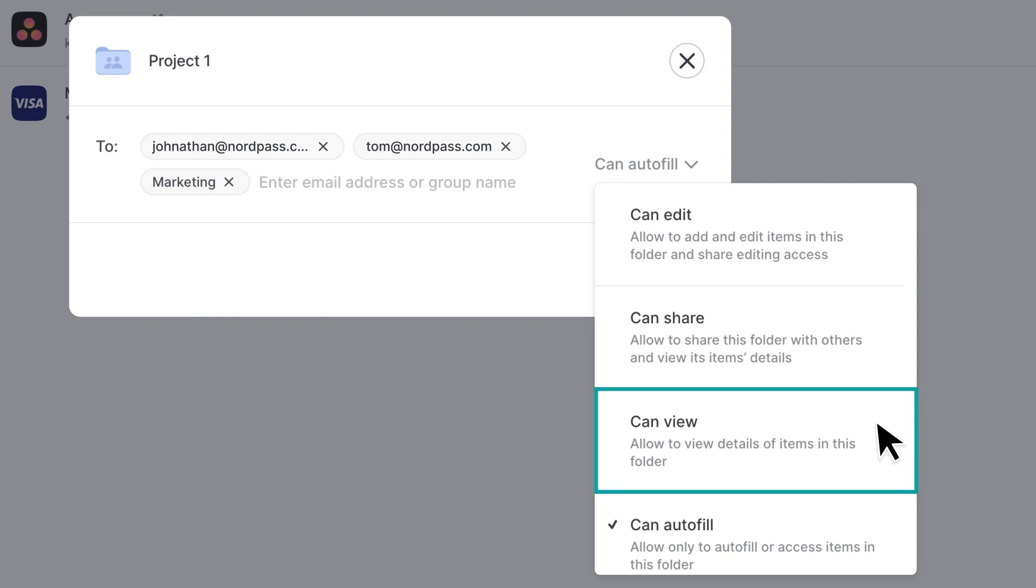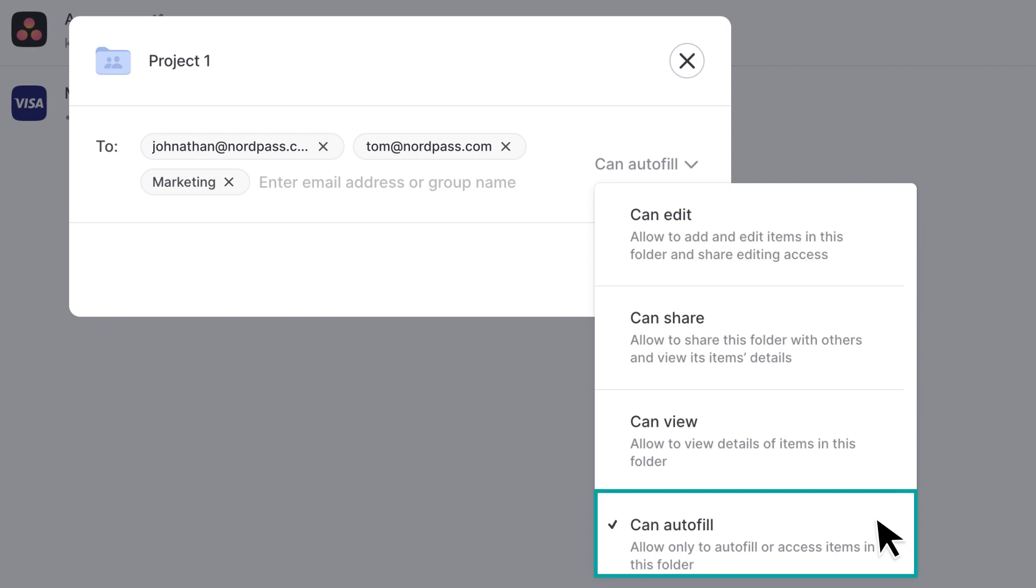Can view. These members can autofill or view the items from a shared folder. Can autofill. These members only have the right to autofill, but not view the item details.